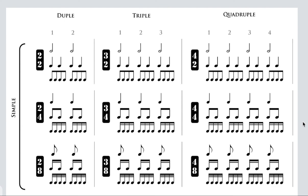Hi guys, so if you already watched the last video on listening for simple and compound time, you already got the gist of the differences between simple and compound meter. In this video we're going to focus in on the time signatures themselves. As a quick recap, both simple and compound time can be grouped into meters that have two, three, and four beats — duple, triple, and quadruple meters. The pattern of strong and weak beats is exactly the same between simple and compound meters. The only difference between them is the way that the beats are divided: in simple time the beats are divided into twos, in compound time those beats get divided into threes.